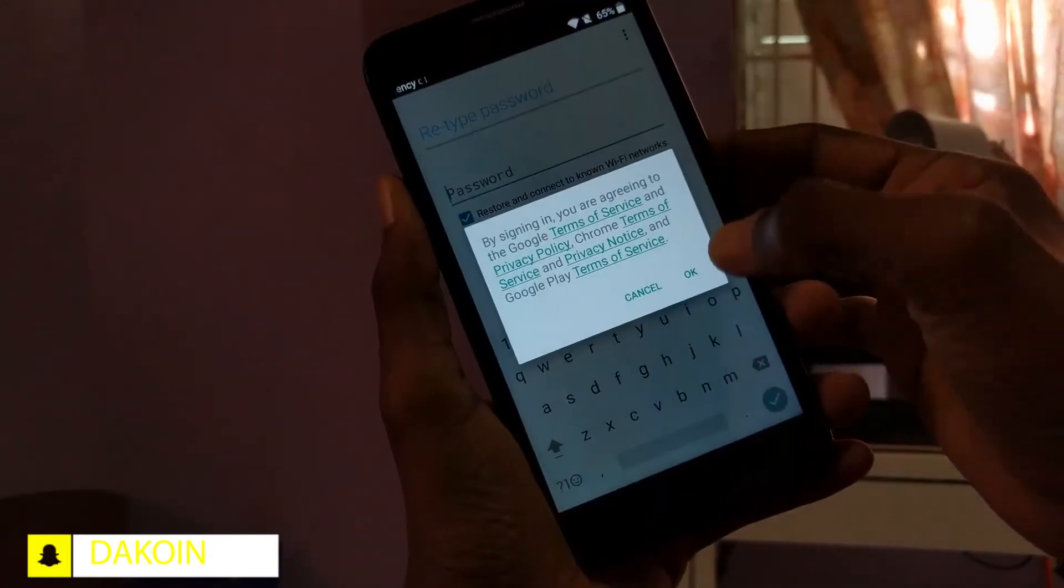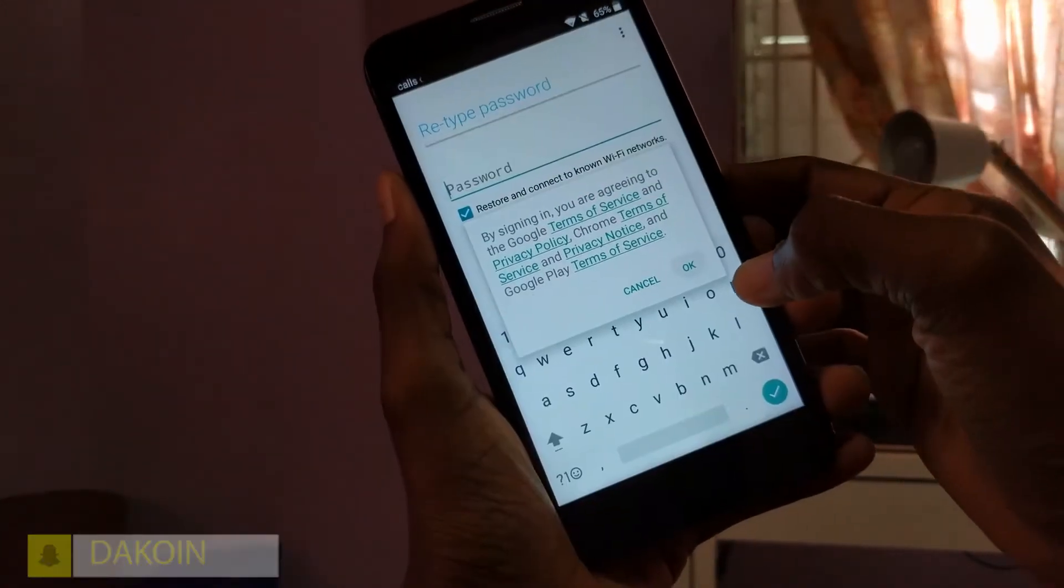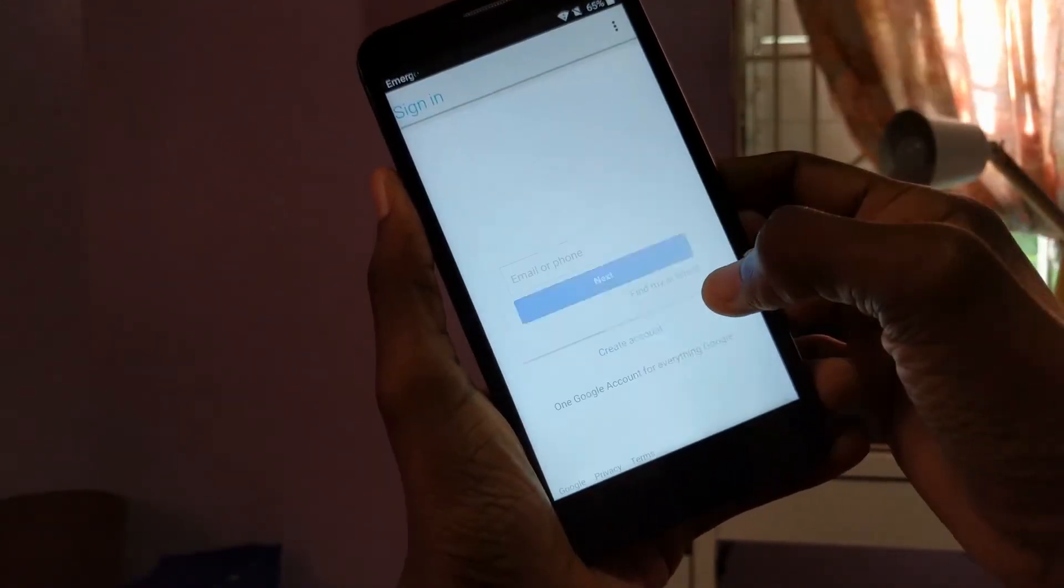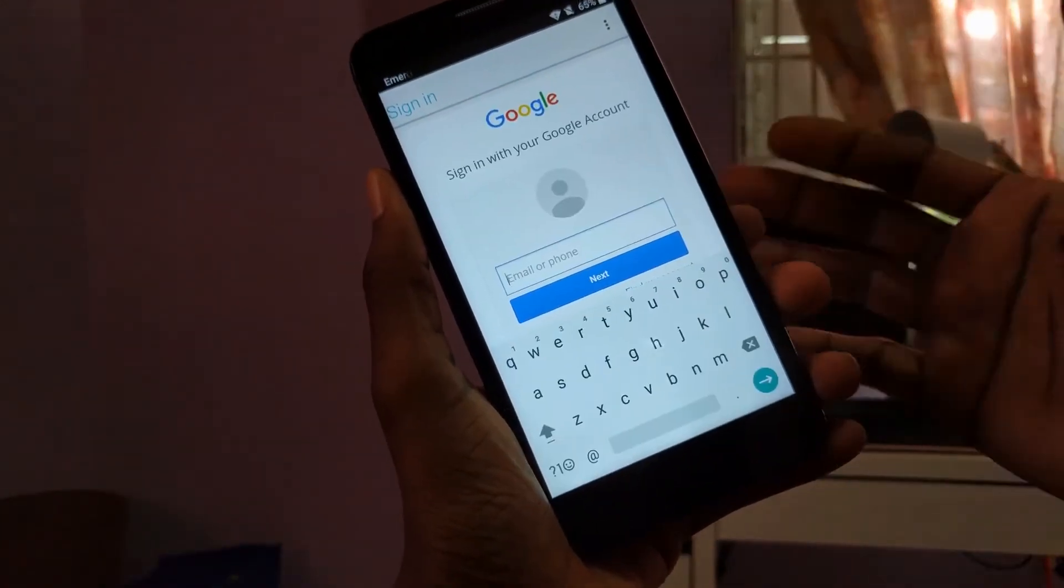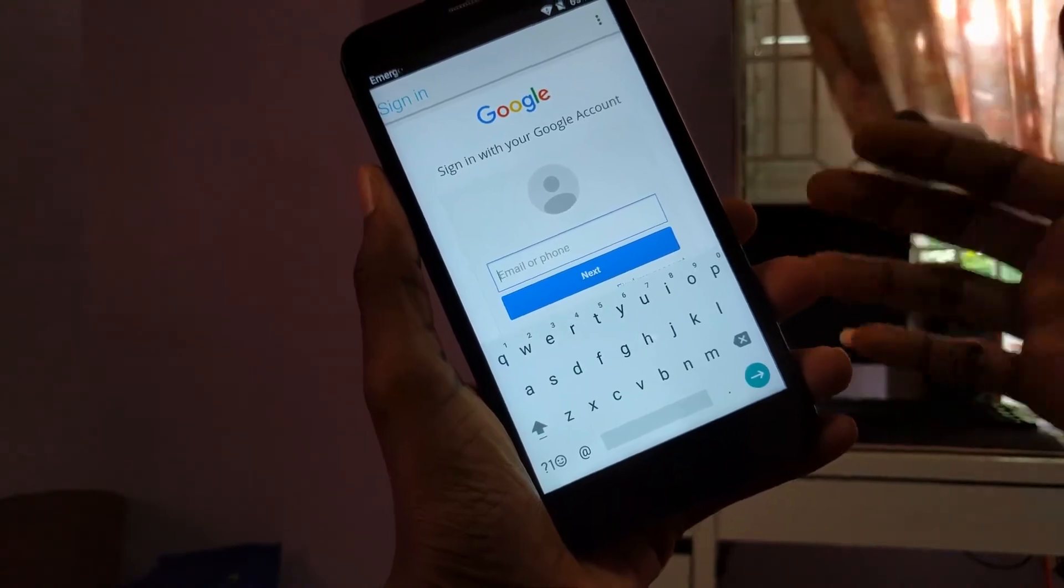Alright. Let's go ahead and sign in. Click on okay. Let's go ahead and sign in with a new Google account.